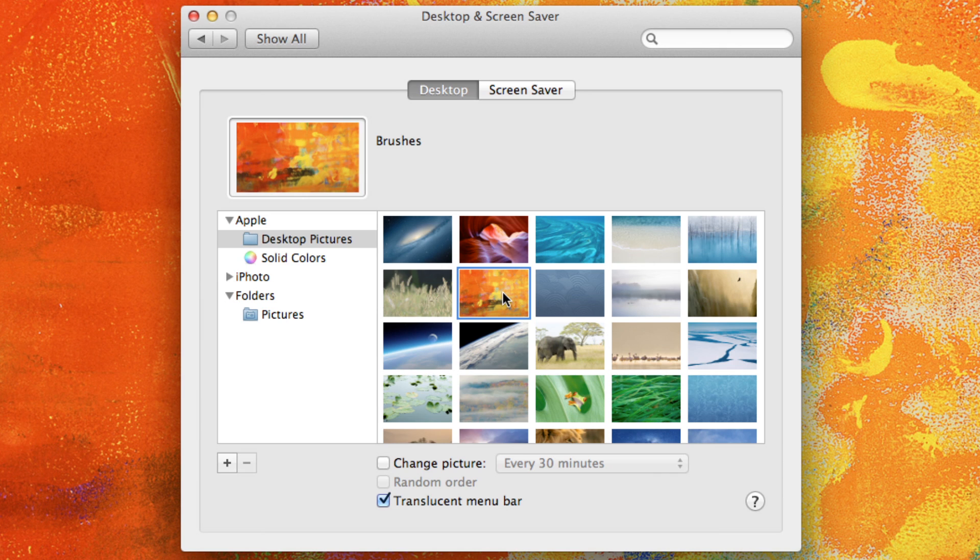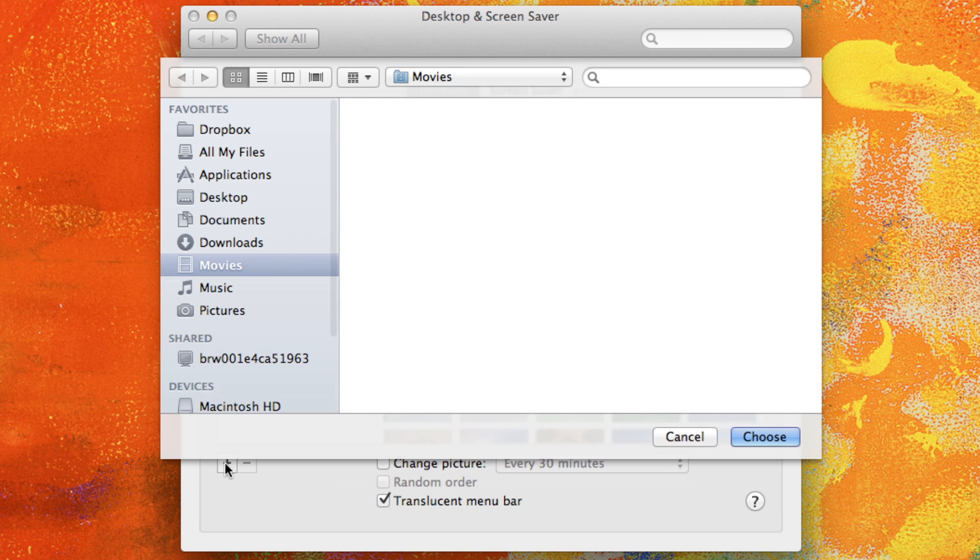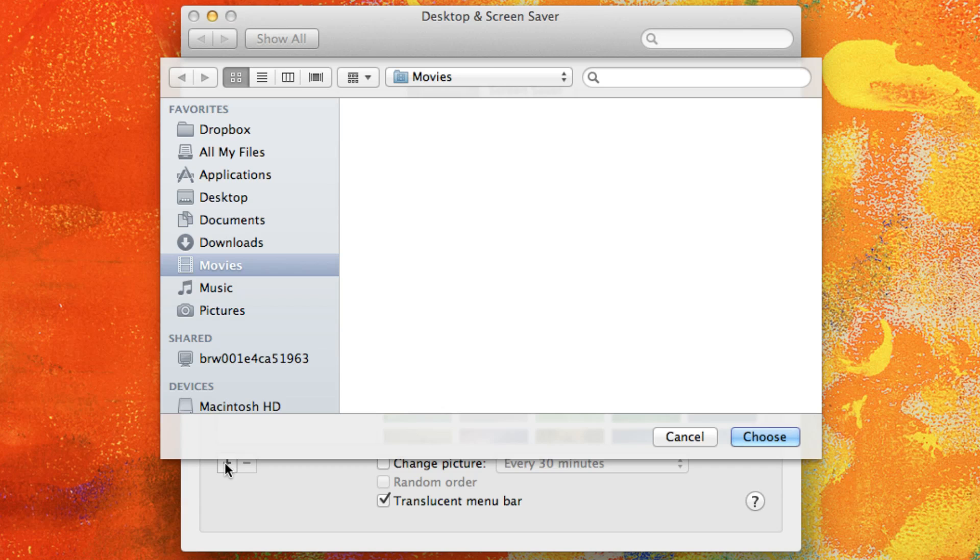So say I saved some desktop backgrounds that I really liked off the internet. The way that I'm going to change my desktop background to those images is by clicking on this plus sign right here and then simply locating those files.